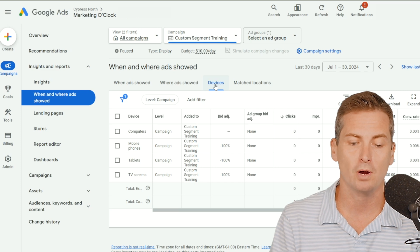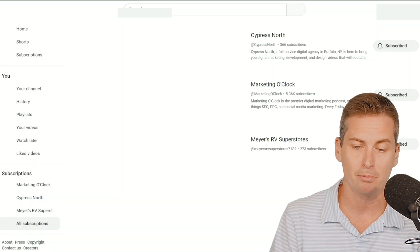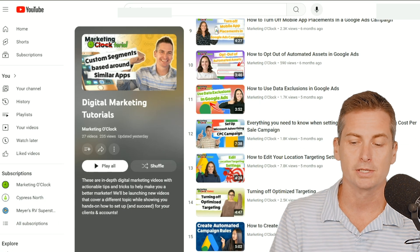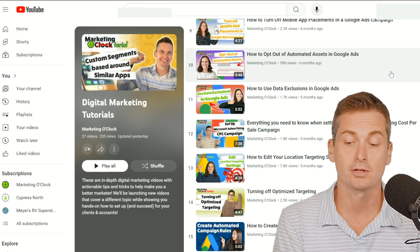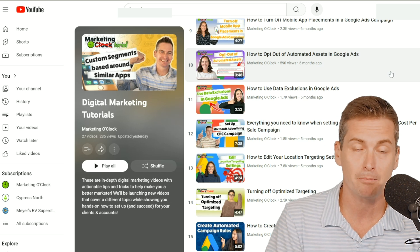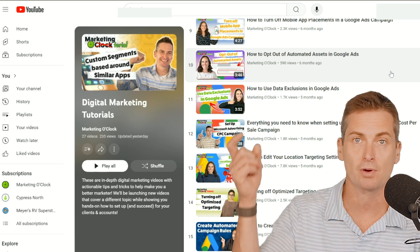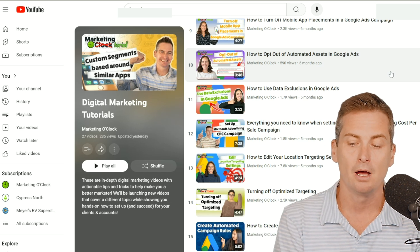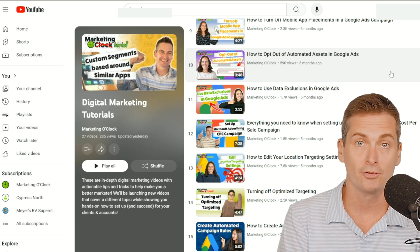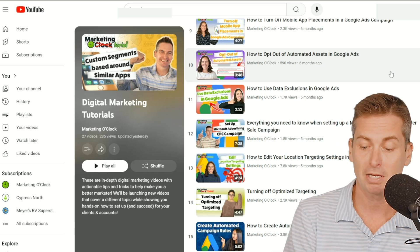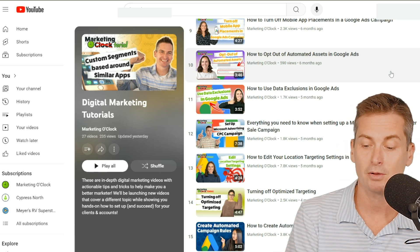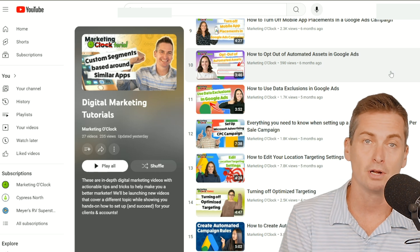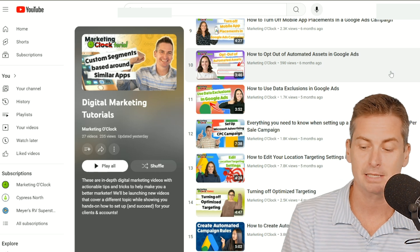If you are looking for more bidding help or advice, we also have some great tutorials about how to turn off mobile app placements in Google Ads campaigns right here in our marketing tutorials. Additionally, there's an ultimate guide to bid adjustments, how to edit your location targeting settings, and how to turn off optimized targeting.